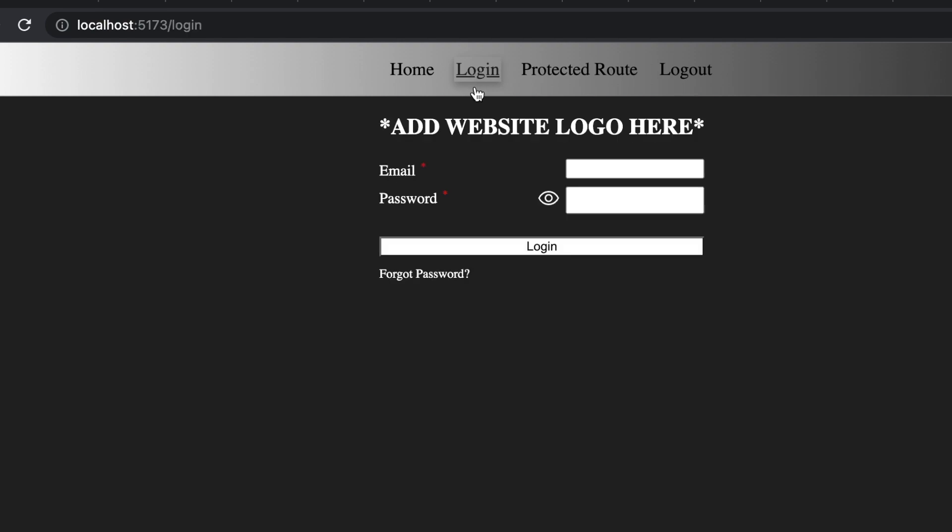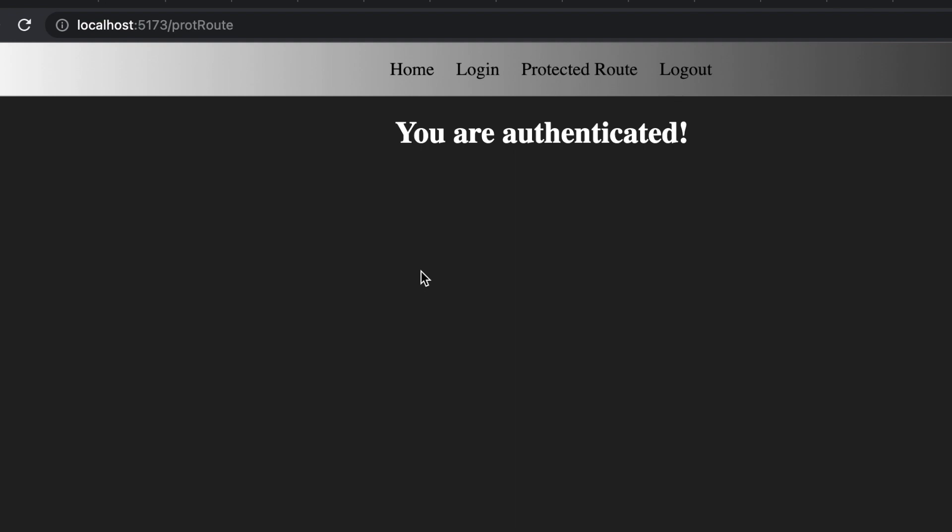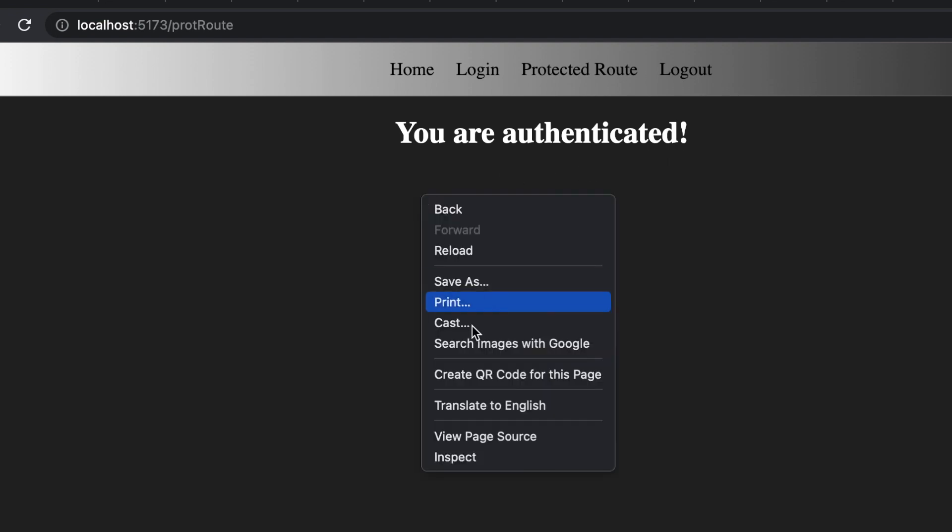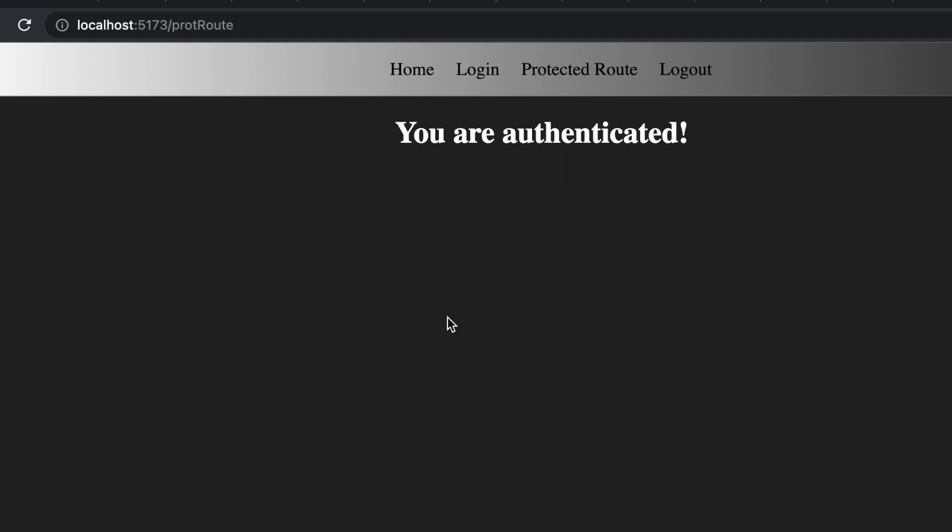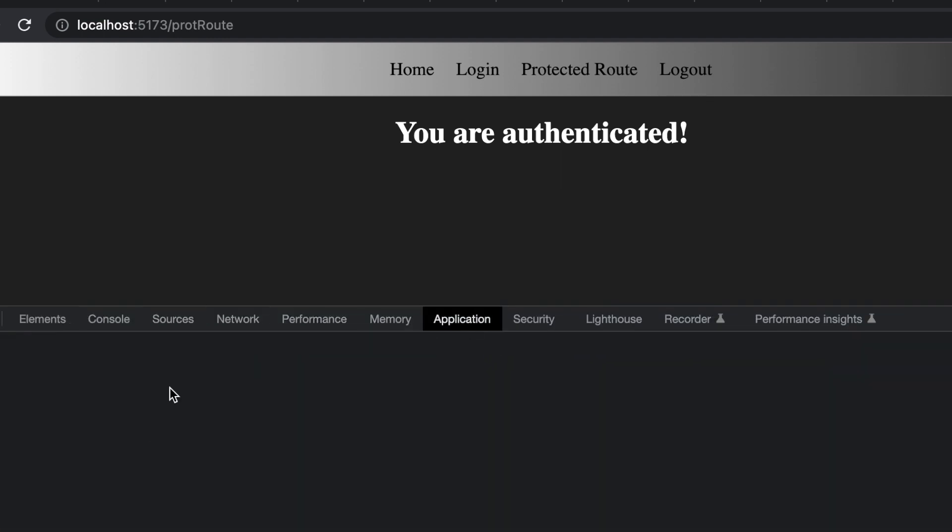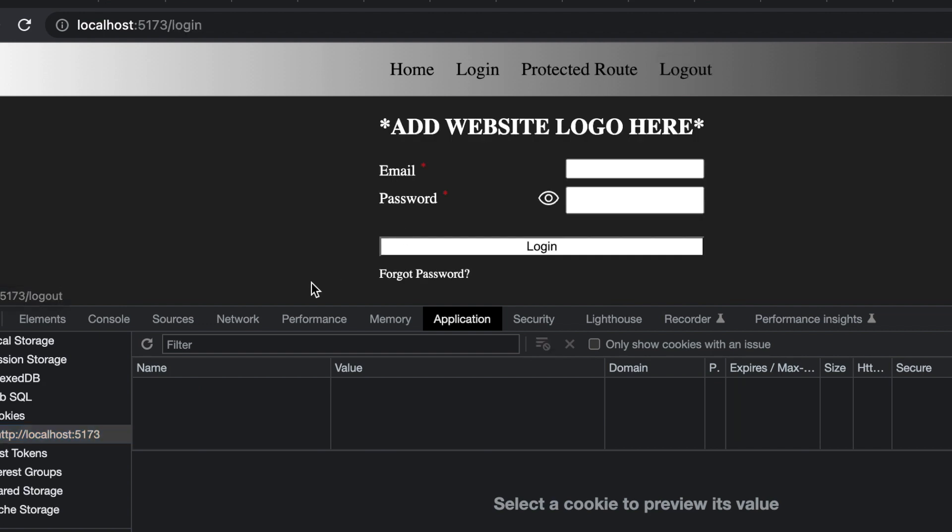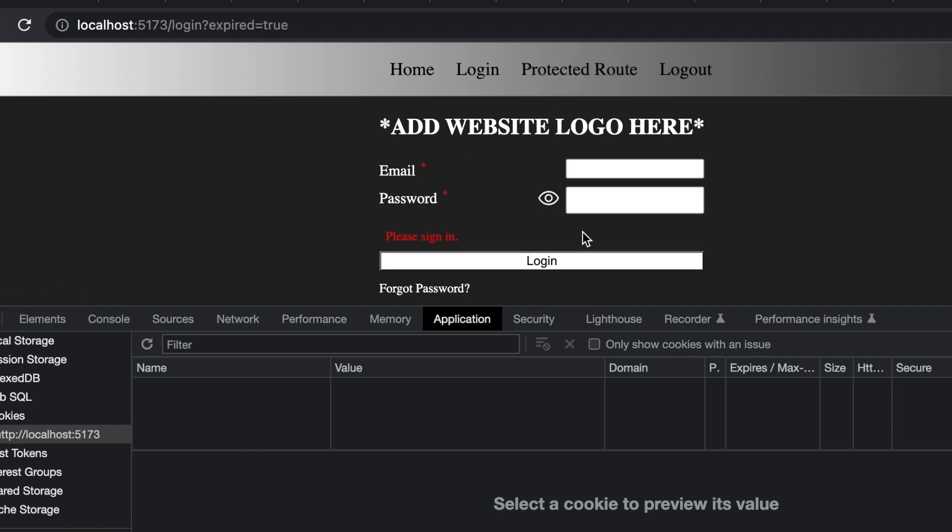A typical login looks like this. When you go to your login page, you type in your username and password and when I log in, I'm moved to the next route or the dashboard. In this case, just this protected route that says you are authenticated. But when that happens, we're generating a new JWT token and we're storing that in a cookie. We can see that by going to inspect application and looking at our cookies and there's our authentication token. If I click the logout button, that cookie is deleted and we're sent back to the login page. If I try to access that protected route, I am kicked back to the login page saying please sign in again.